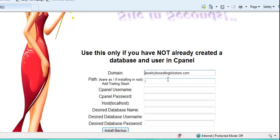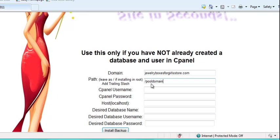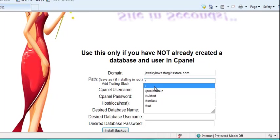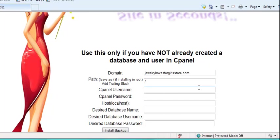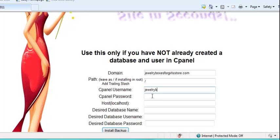And if you're installing it on the main root directory of your domain, you want to leave the slash. But if you're installing it in a folder, you'll want to put the folder and then a backslash after the folder. But I highly suggest you don't do that. Just install it in your main directory. And then you want to type in your cPanel username and the password.